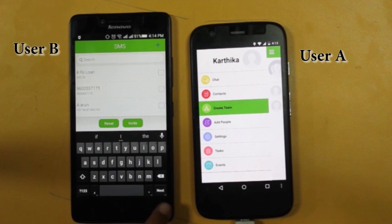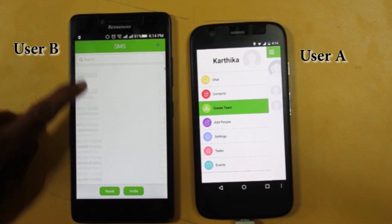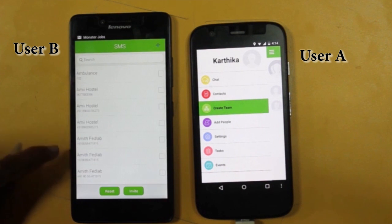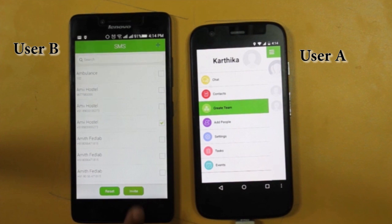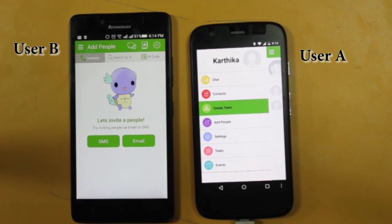Now let's see how to invite new users. App users can invite new users through SMS and email.